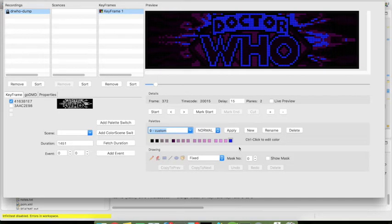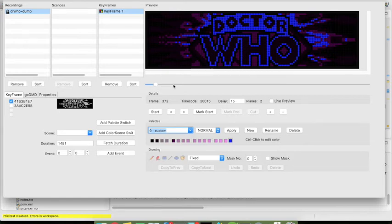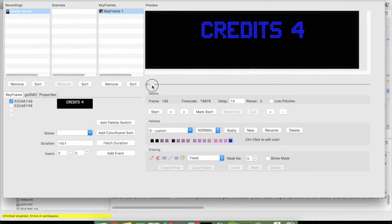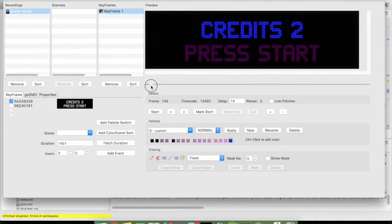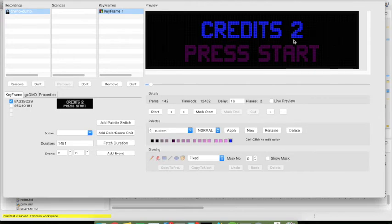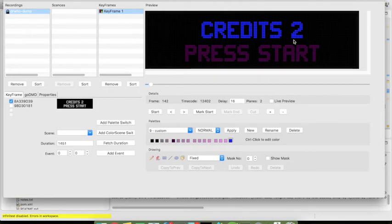Sometimes it could happen that the screen where you want to trigger such an action like a palette switch is somehow mixed up with additional content that is dynamically introduced like for instance the number of credits you actually have. So in this case we have a number of two but this number is obviously changing depending on how many credits are left.